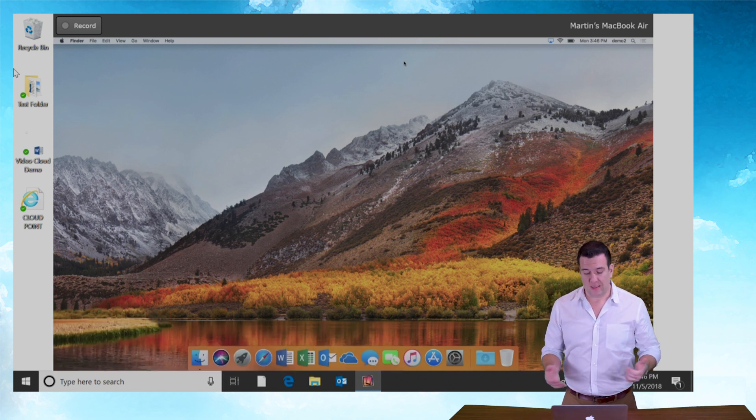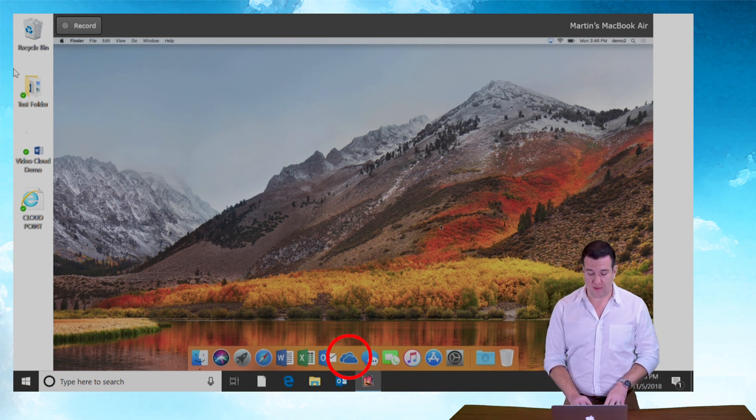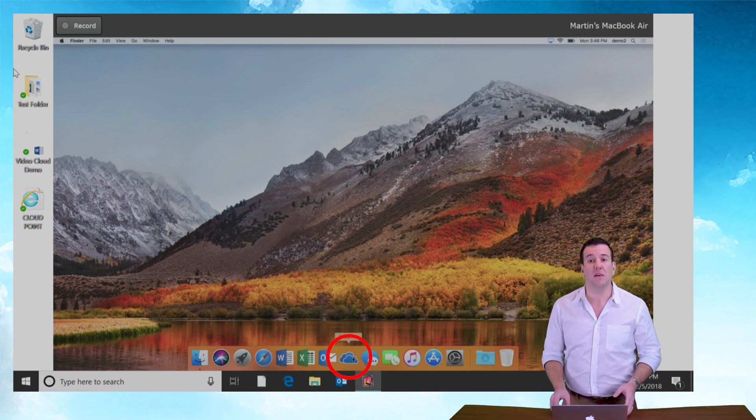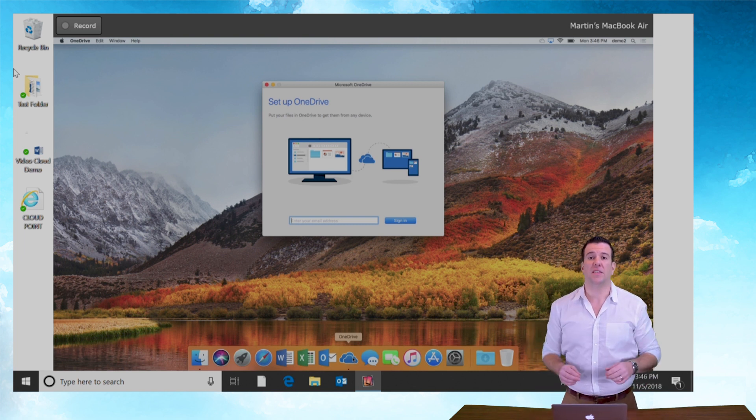With that being said, let's open OneDrive on our dock here. It's the happy little clouds. Click on OneDrive and it's going to ask us to log in.